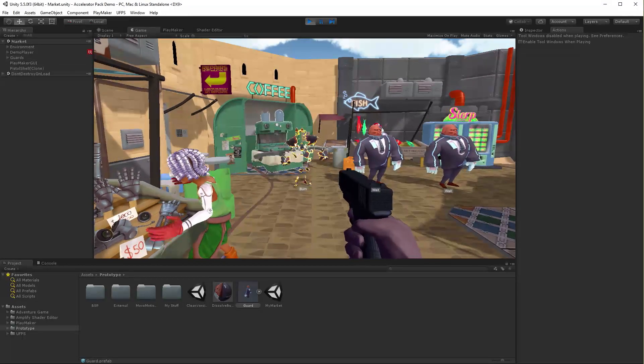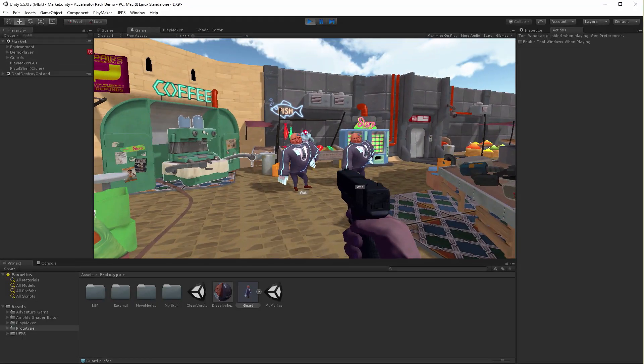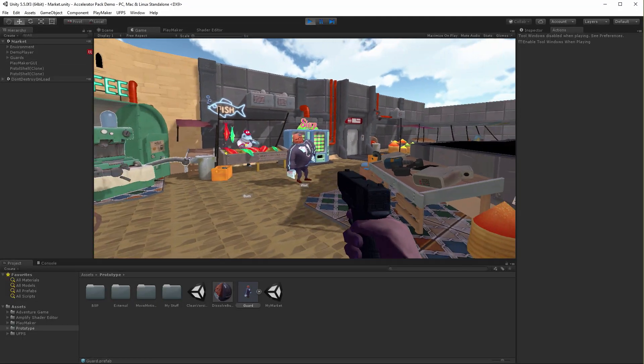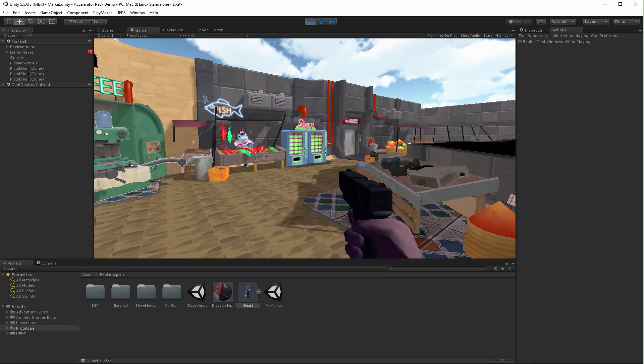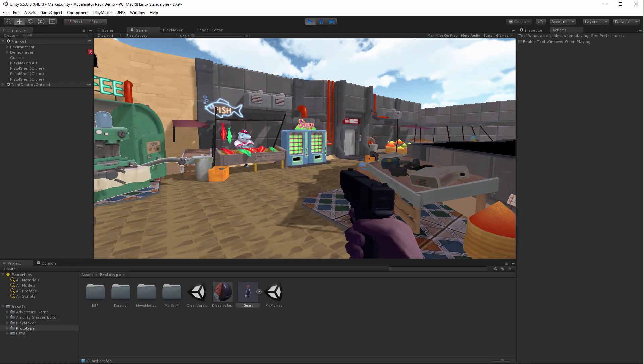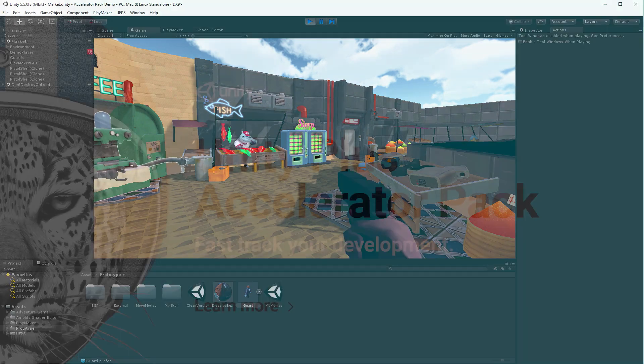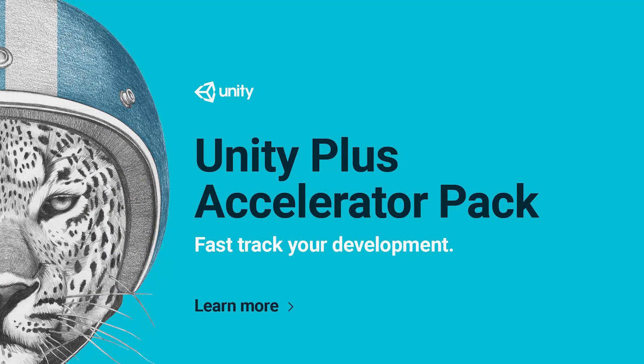the Unity Plus Accelerator Pack with Playmaker, Amplify Shader Editor, and Ultimate FPS makes developing your ideas in Unity a total breeze. Now get out there and build something awesome.